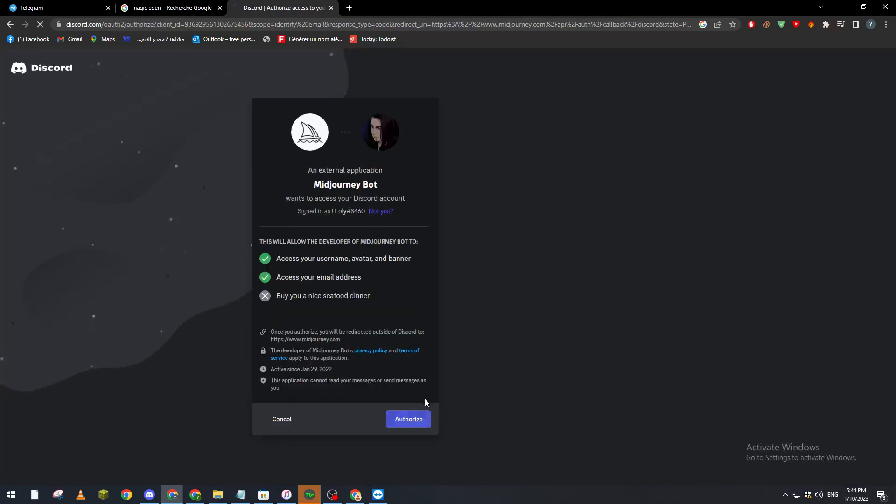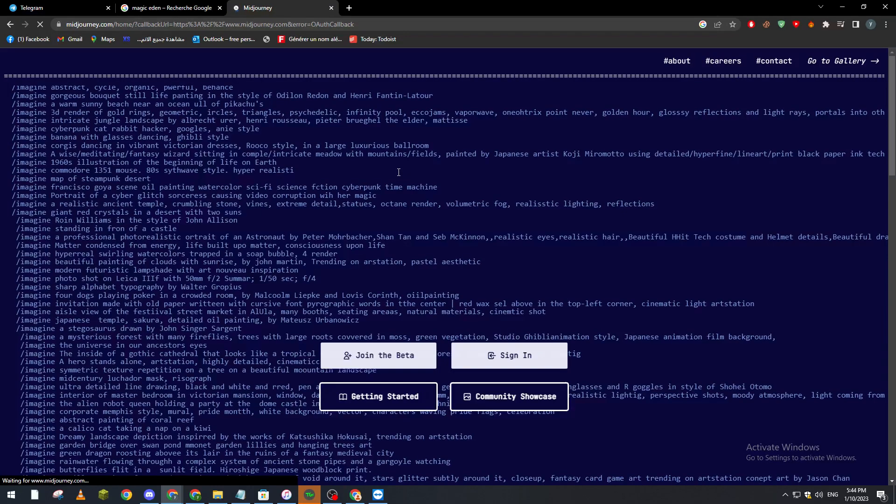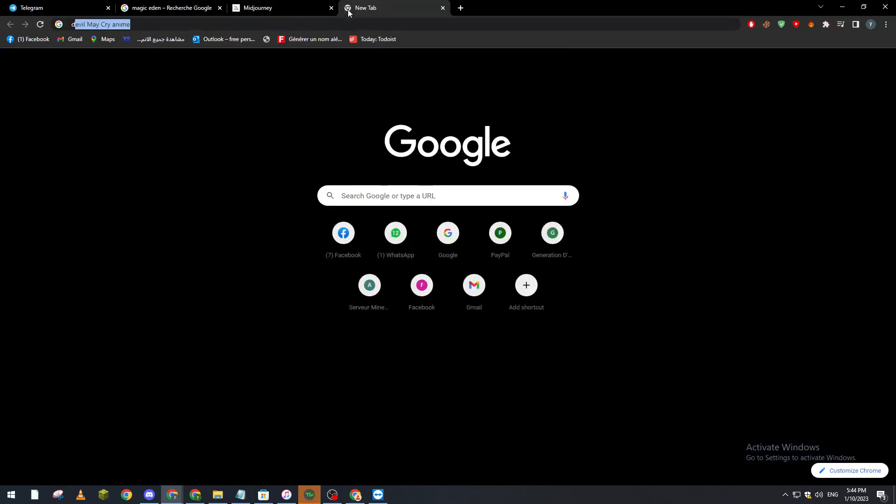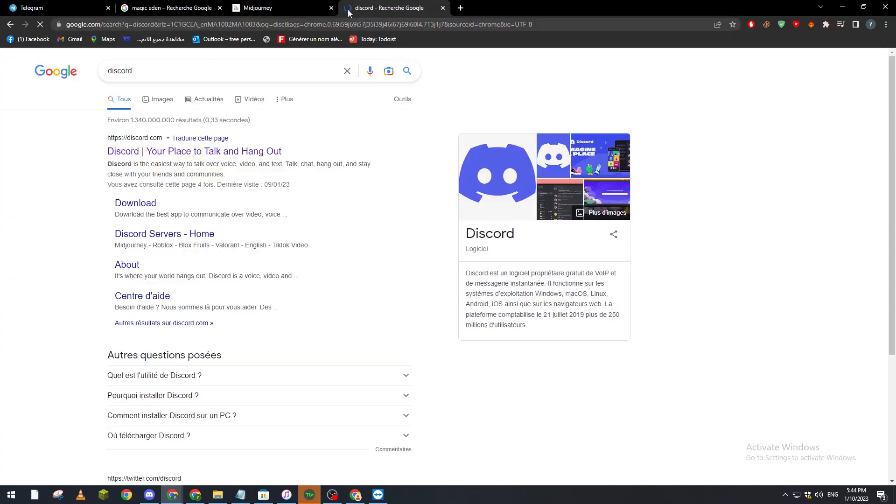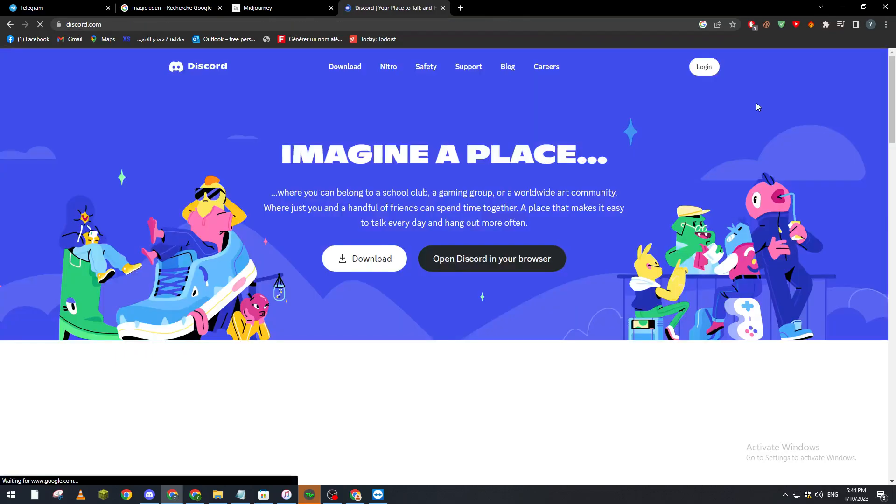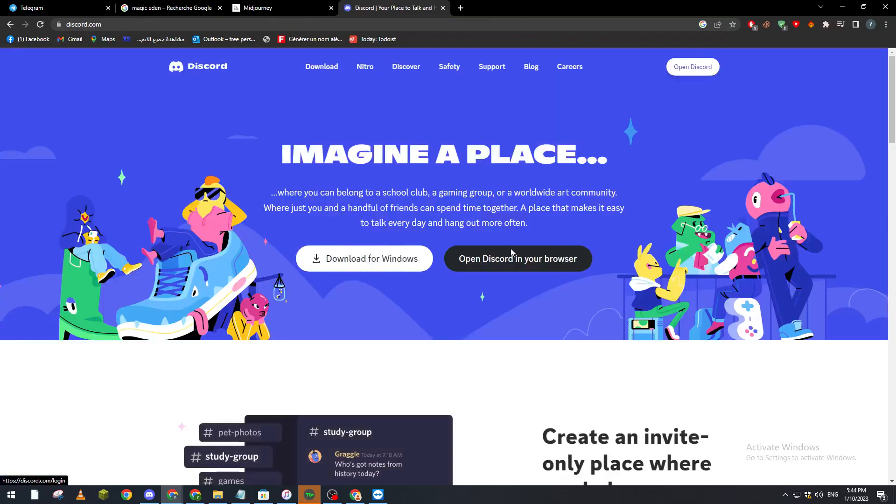on authorize. Just like that, we authorize Midjourney to our Discord. Now we have to open Discord, which is a pretty simple thing. We wait until it loads.